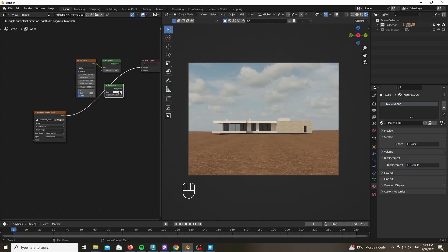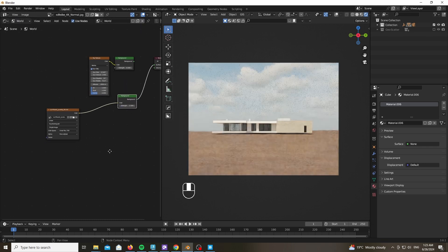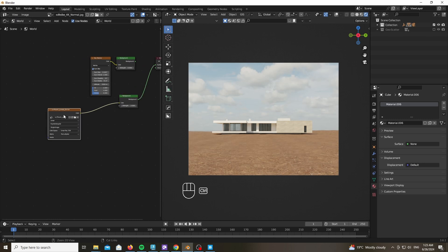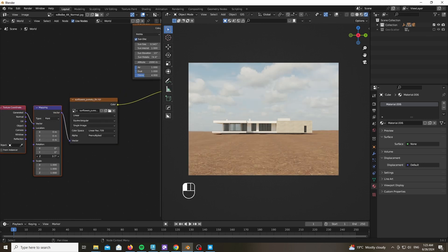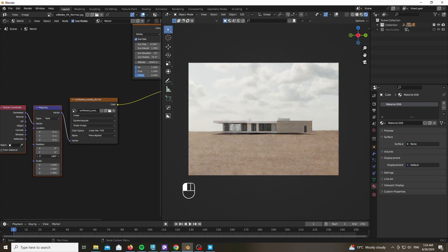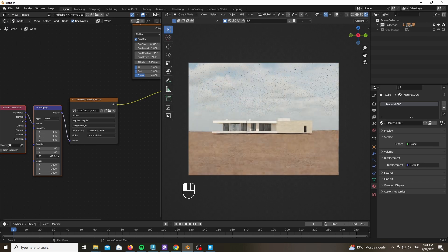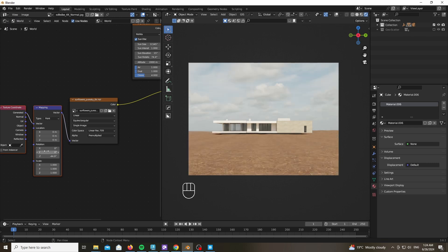Add strength until it makes sense. Add a Mapping Coordinate by pressing Ctrl+T while having the Node Wrangler add-on set up, and play with the rotation until it makes sense and looks good.